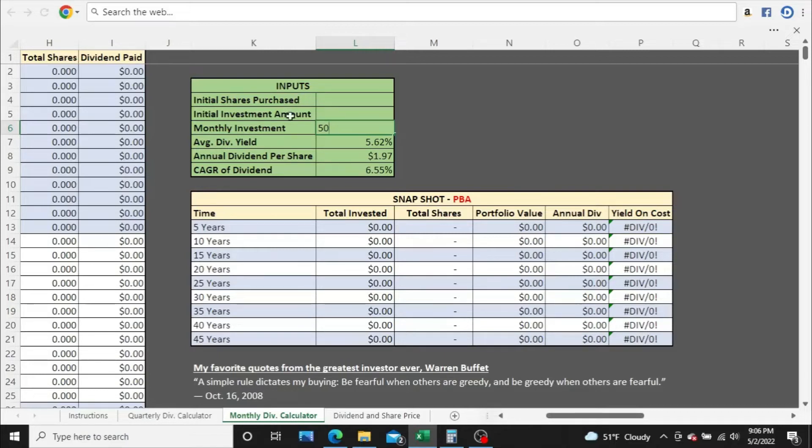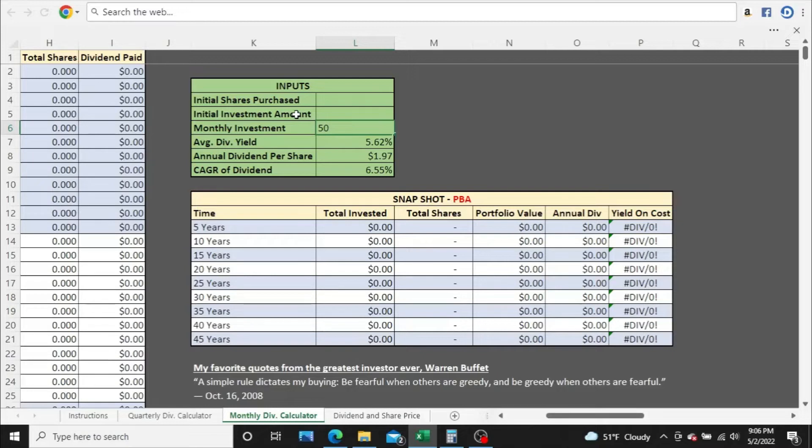We're going to leave these two fields up here blank, the initial shares purchased and initial investment amount. That's if we already own shares in PBA, but we're going to pretend that we don't own any shares in PBA. We just started investing in them, so we're going to leave these fields blank.